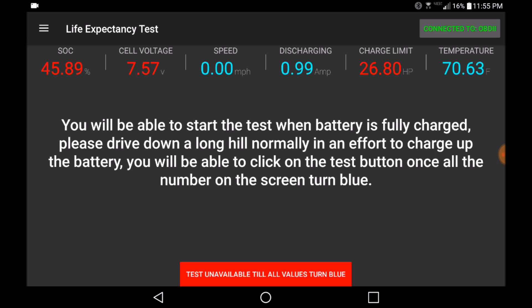As you can see from the tooltip, you will be able to start this test when the battery is fully charged. So please be aware before starting this test.